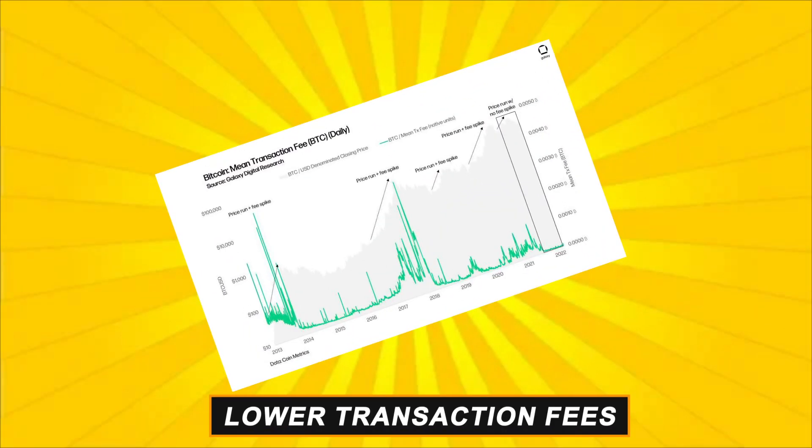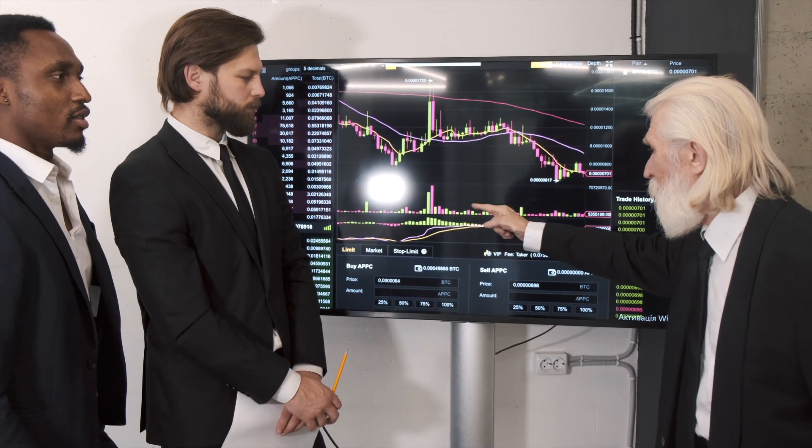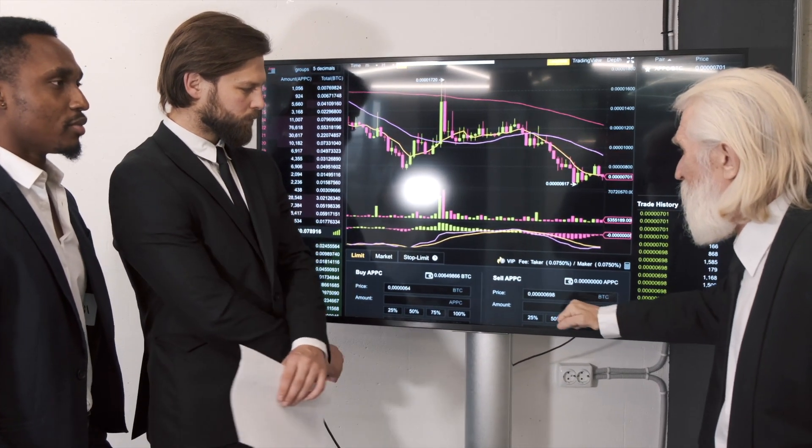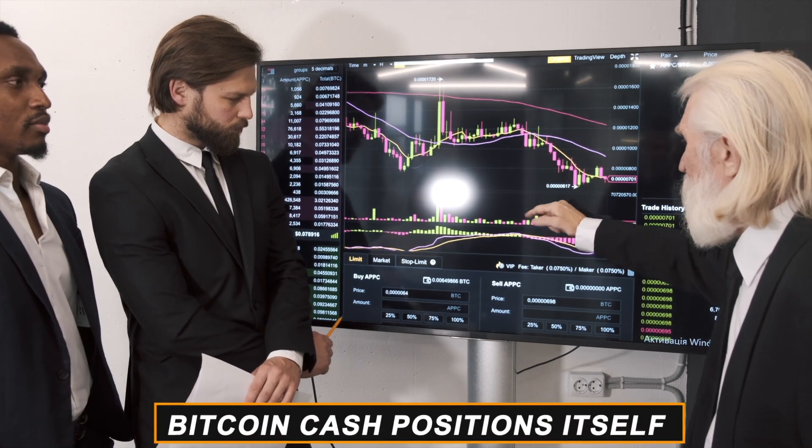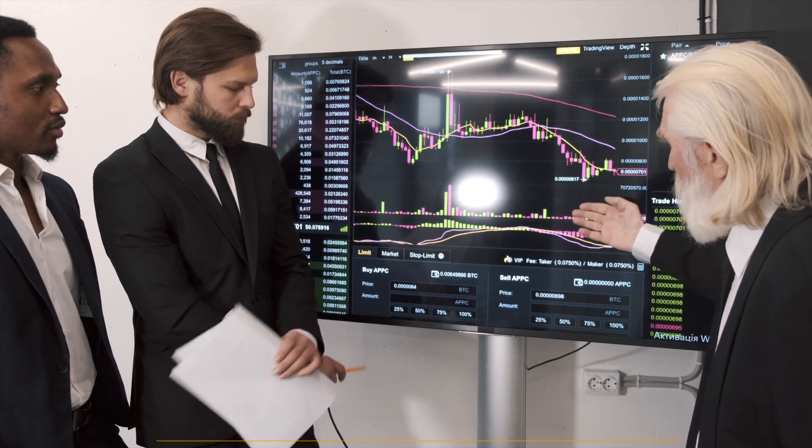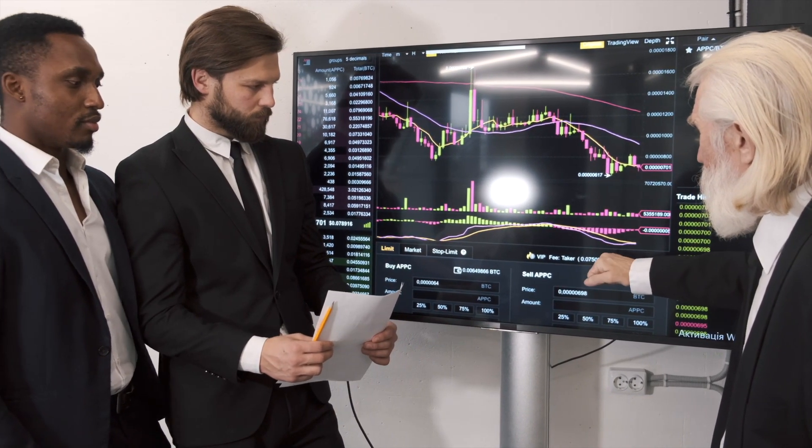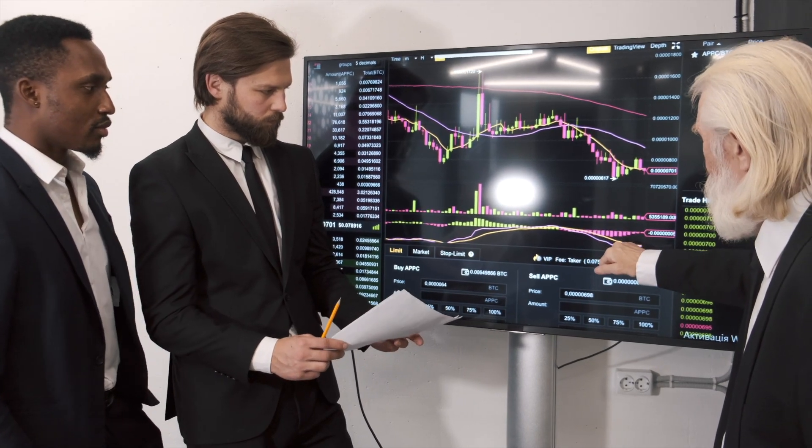Lower transaction fees. By maintaining lower transaction fees through its larger block size, Bitcoin Cash positions itself as an appealing option for everyday transactions and microtransactions.